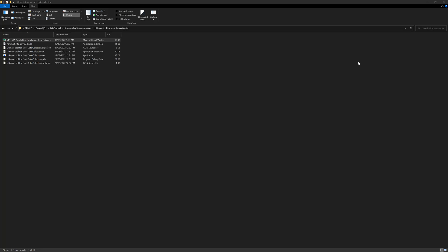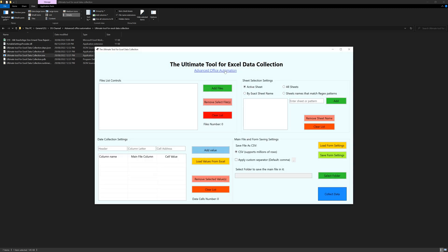Hello everyone, welcome to another episode of Advanced Office Automation. Today we have a special tool for data collection from Excel. There is a previous video I made on Excel data collection, but on that video I used VBA. This time I created this tool from scratch in order to make things faster and not rely on VBA, as it is kind of outdated.